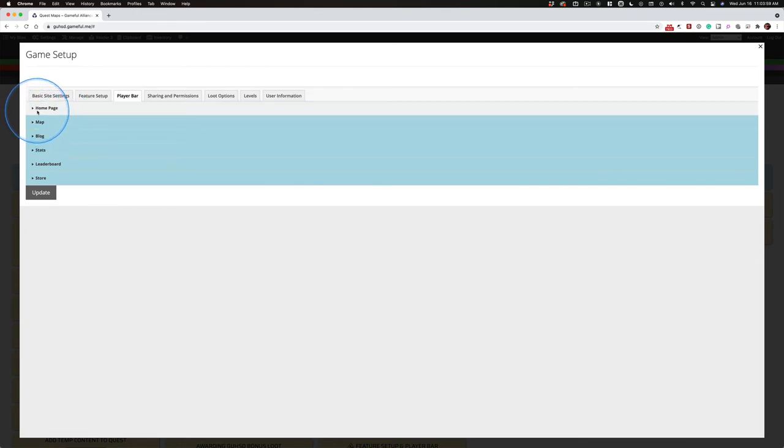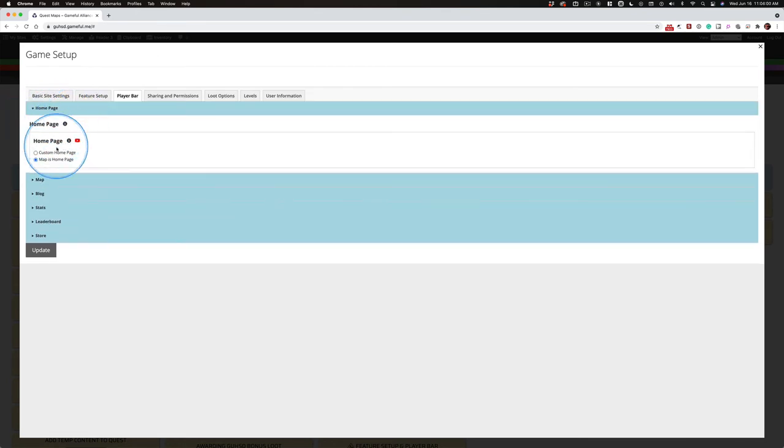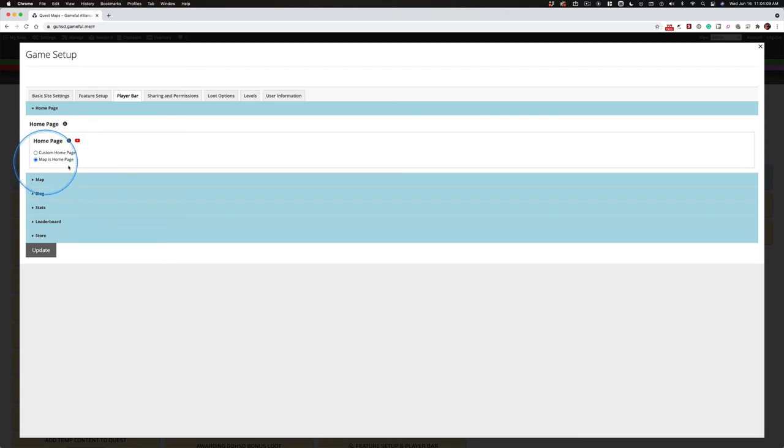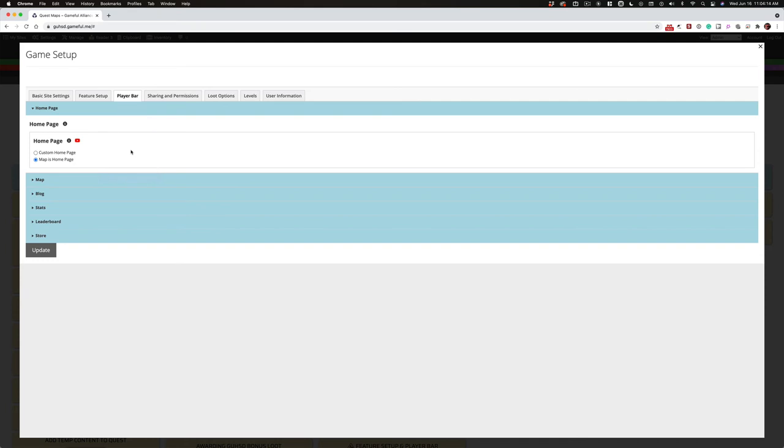Here's where you decide, do I want my map on the homepage? That's the default. Don't change that. You want your map on the homepage. You can set up links for other stuff. This is where you want your custom homepage. Maybe you want players there once in a while. Maybe you want parents there. Have a parent link on your homepage. Much better.